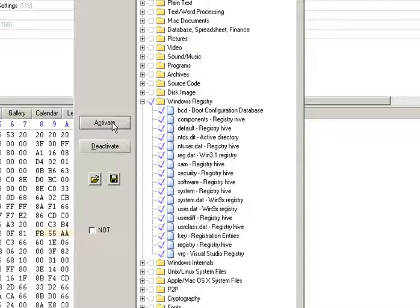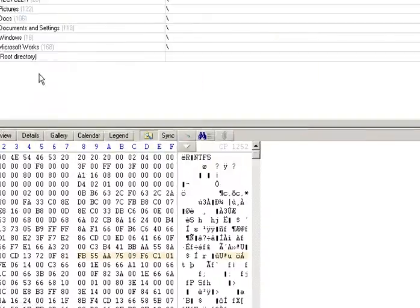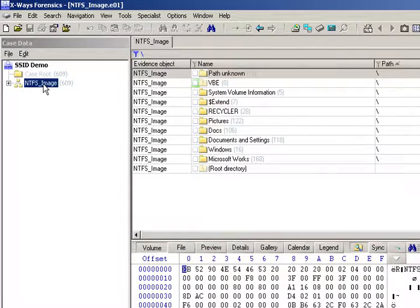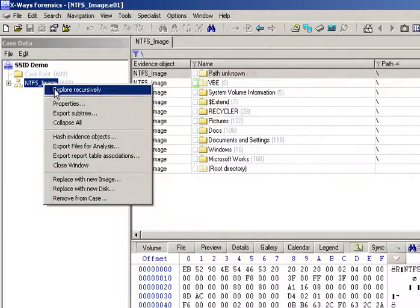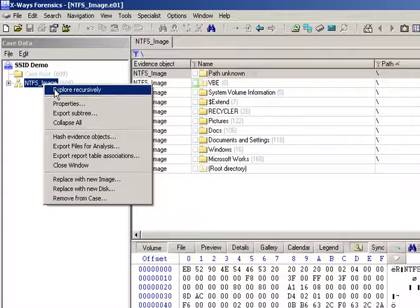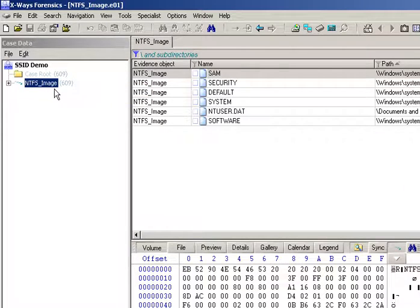So click activate, and then right click to recursively explore, so it will list all the files from this particular partition that are a registry type file. And here are the files.